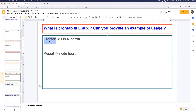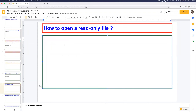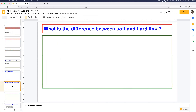How do you open a file in read-only mode? Usually you open a file with the vim command — for example, vim test.txt. Instead, you can add the -r flag: vim -r test.txt, and the file will be opened in read-only mode.